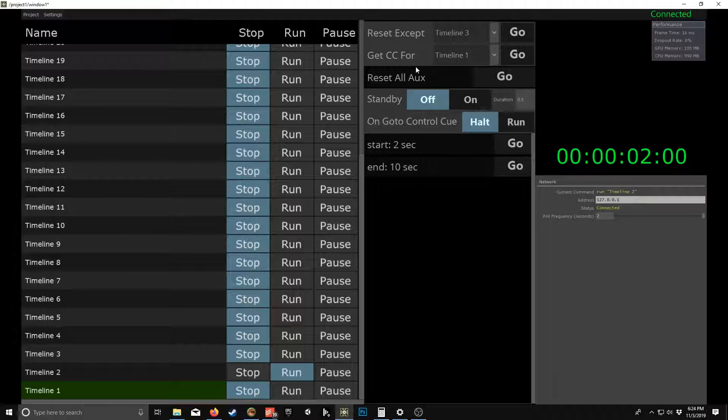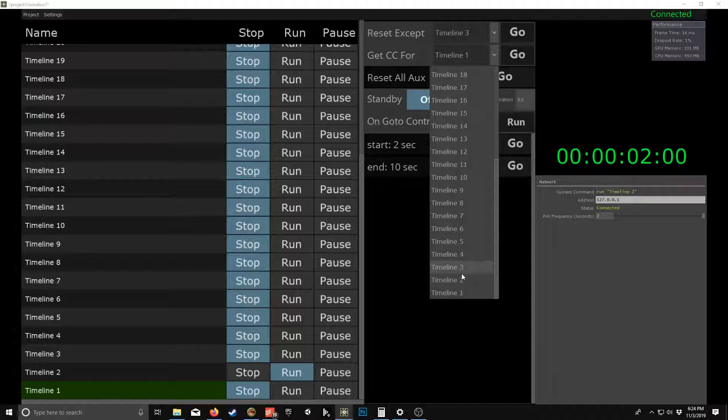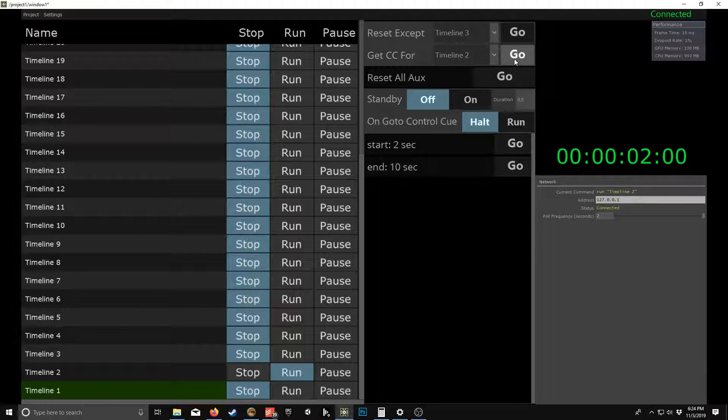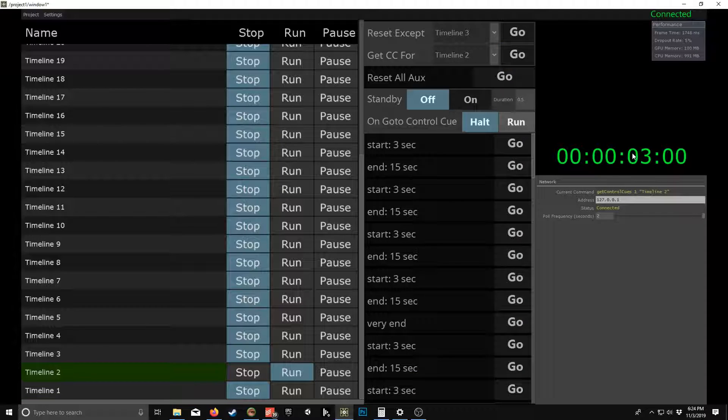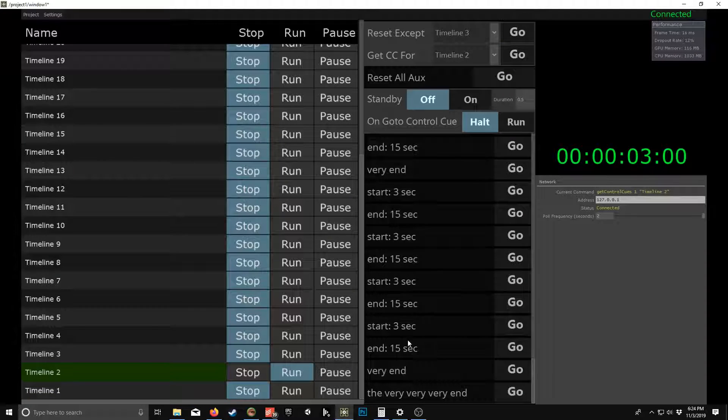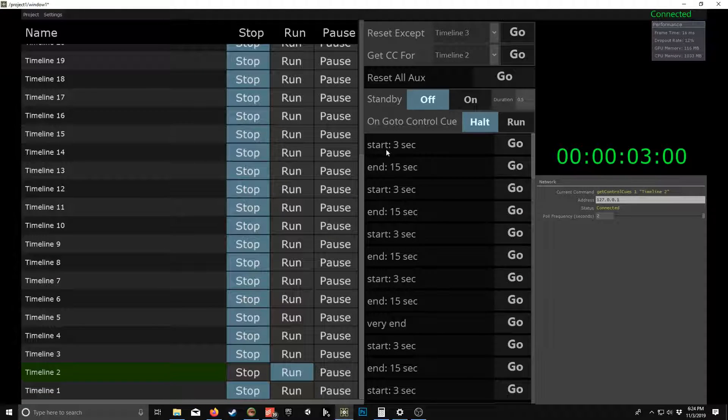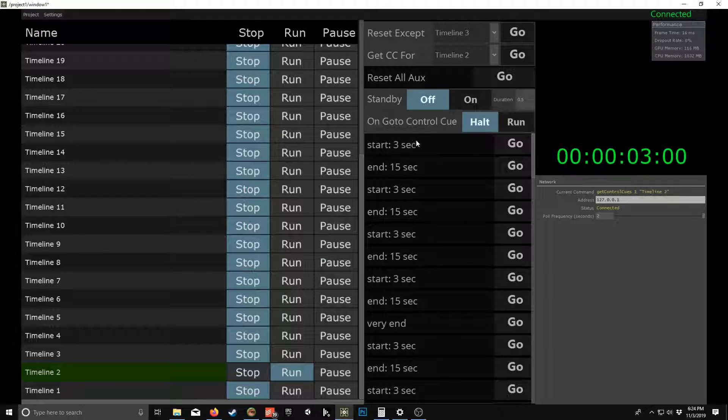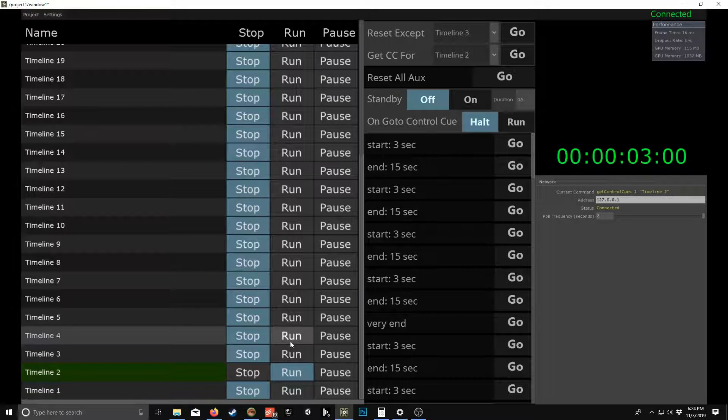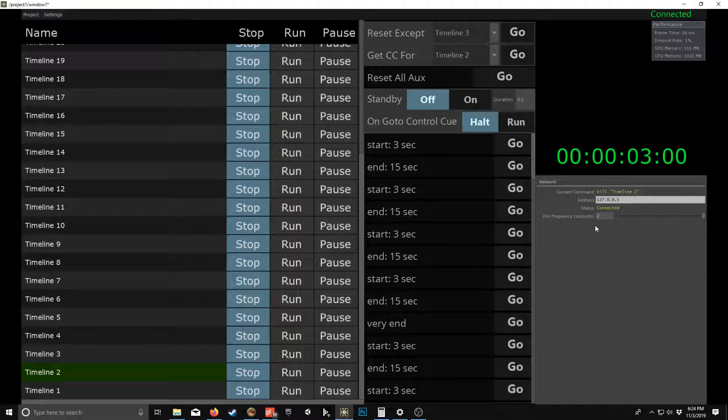So get control cues for timeline two. So we have a populated list. I do have a ton of timeline control cues on this, so let me stop that.